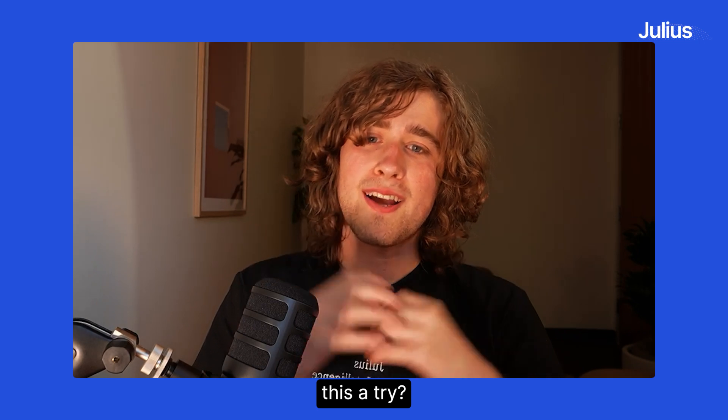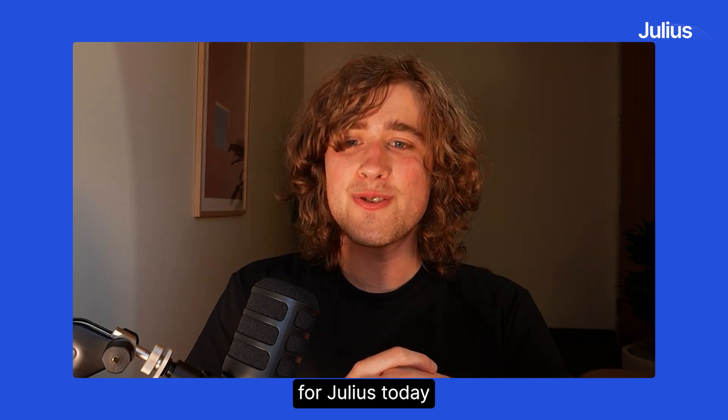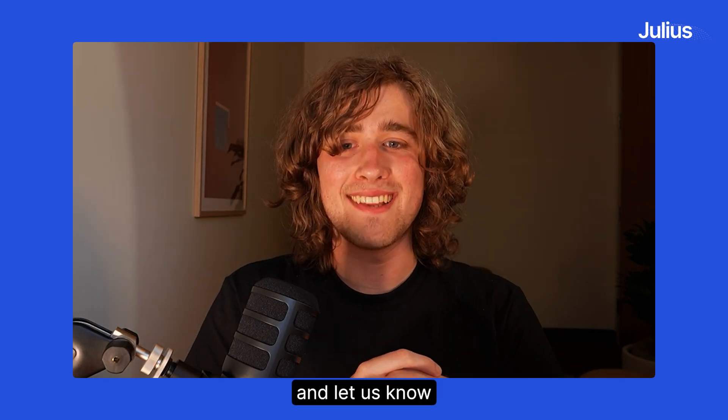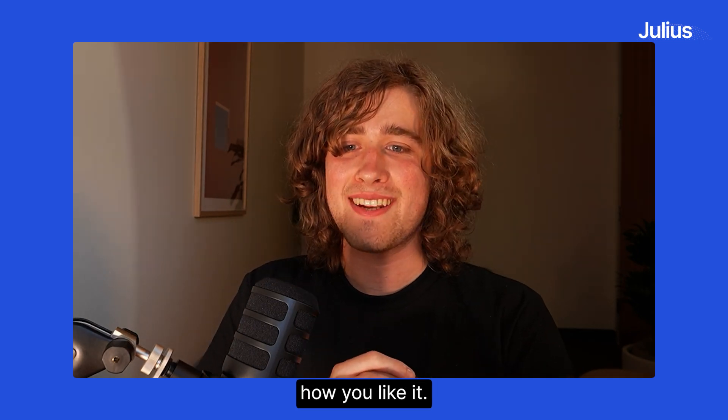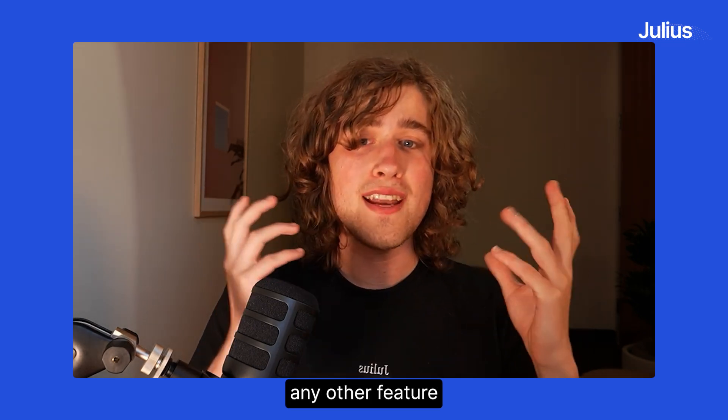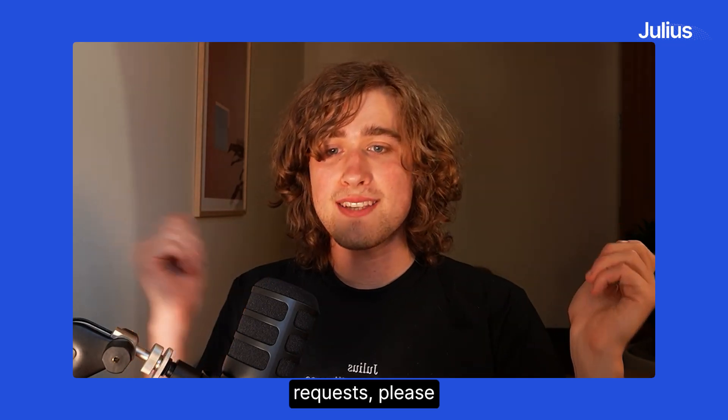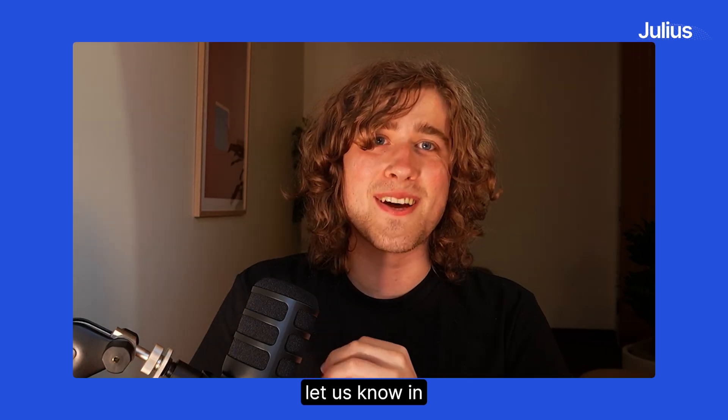Want to give these a try? Sign up for Julius today and let us know how you like it. And if you have any other feature requests, please let us know in the comments below.